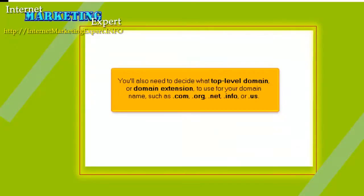You'll also need to decide what top-level domain or domain extension to use for your domain name, such as .com, .org, .net, .info, or .us.